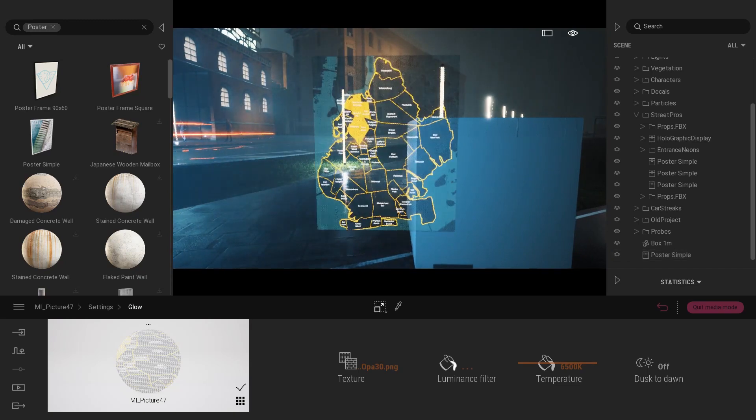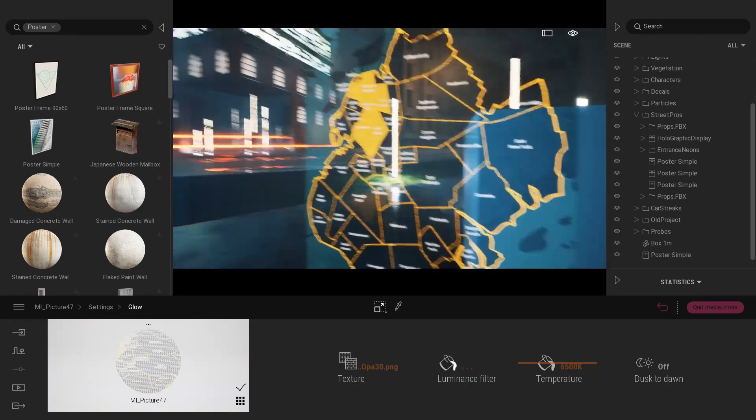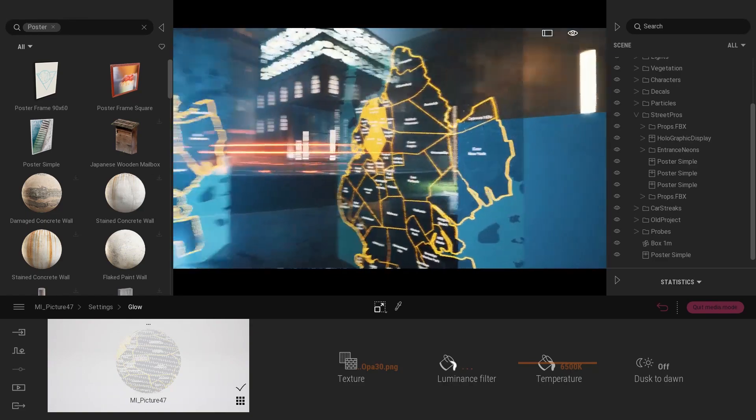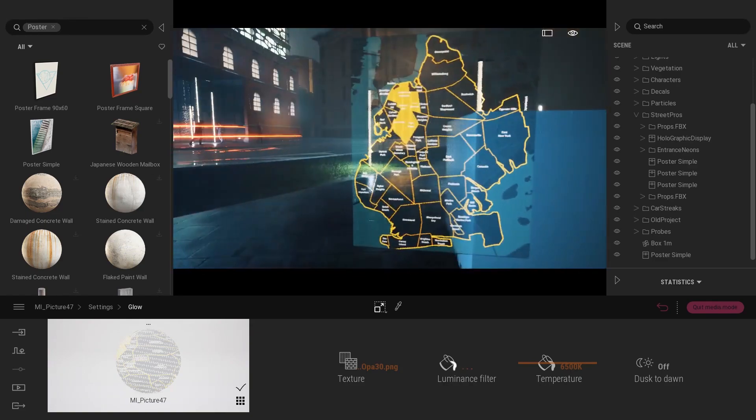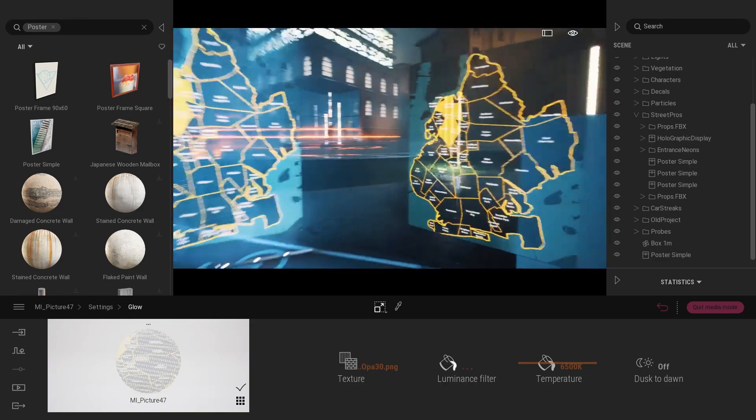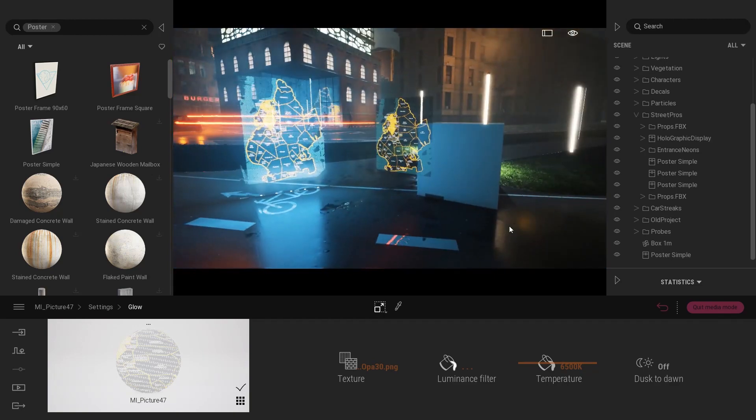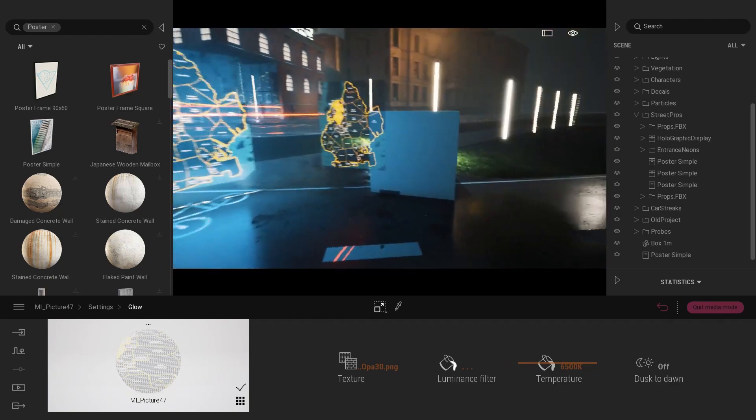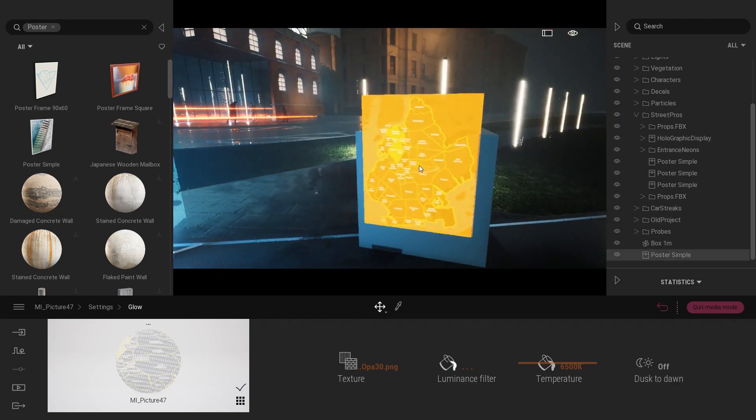Let me just maybe change a bit the scale of it. I have my texture that is glowing and I can actually see through it. Now the next step was to add a light in front of my poster.